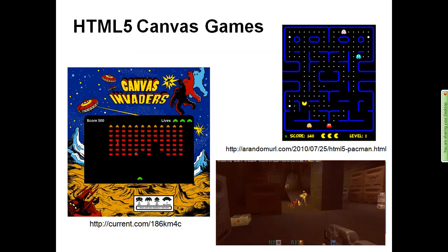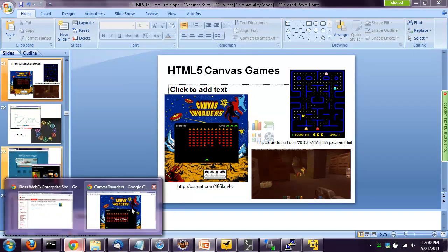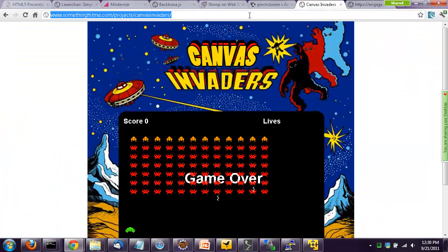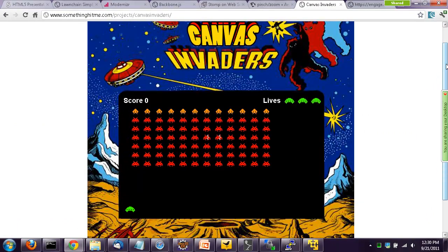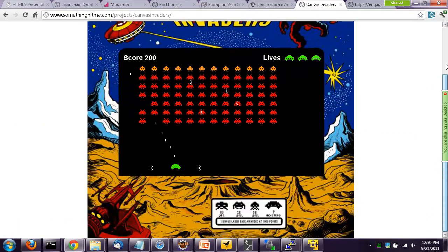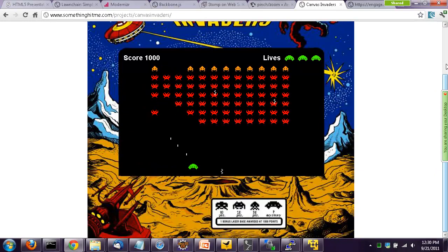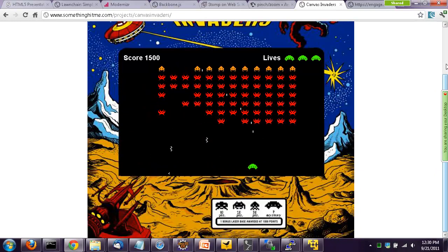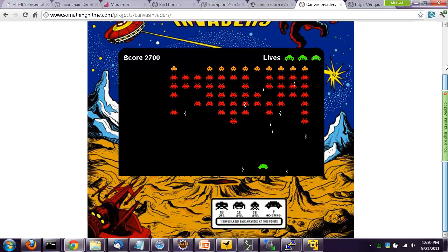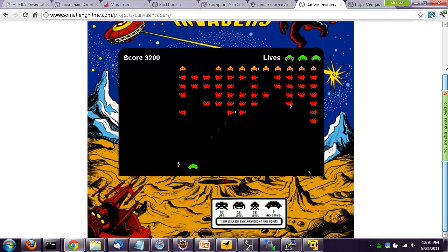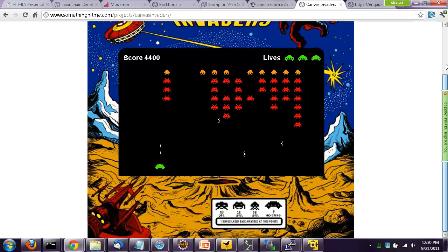HTML5 Canvas — you saw an example earlier, but let me pop out into a demo to make the point. I was so excited when I saw this particular demo. This is an example of an HTML5 game — it's Canvas, but it's all JavaScript and HTML, nothing with Flash in it. This is not a great Space Invaders — there should be three little blocking things there and it lets you shoot too fast — but this shows what you can do.